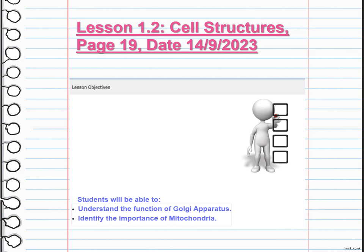Both the Golgi apparatus and mitochondria play crucial roles in maintaining the cell's overall functioning and are vital for its survival. In order to achieve these objectives, we are going to have hands-on activities, research activities, and interactive activities.